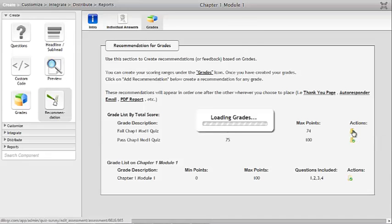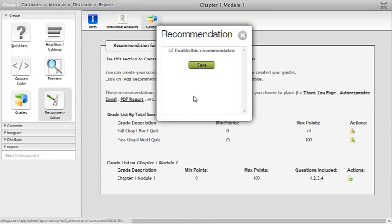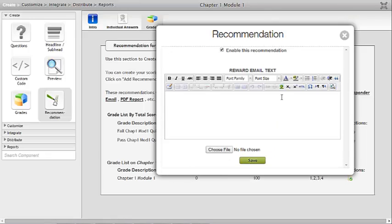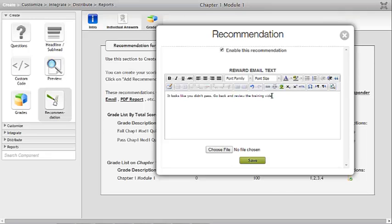If I click on this, I can add a recommendation for people who fail Module 1. I'm going to click 'Enable Recommendation' and put in the text I want them to see when they fail. I'll say: 'It looks like you didn't pass. Go back and review the training video and take the quiz again.' I'm going to keep it simple — you could be much more elaborate. Then I'll save that.